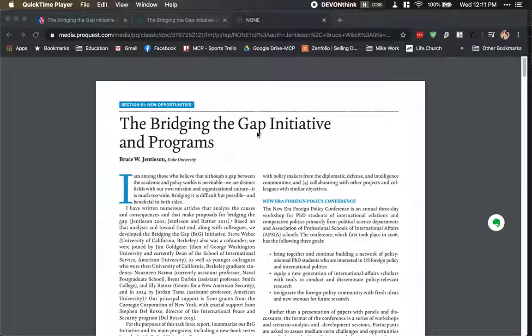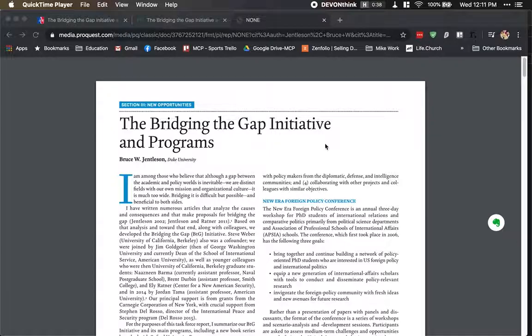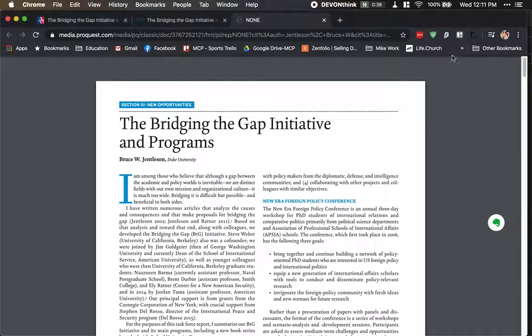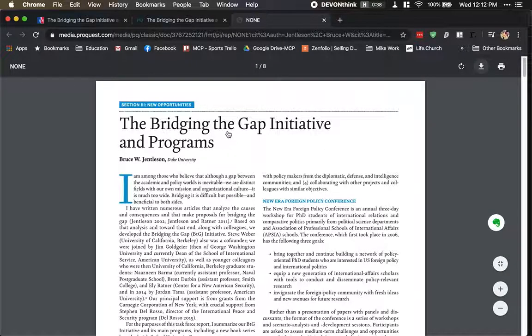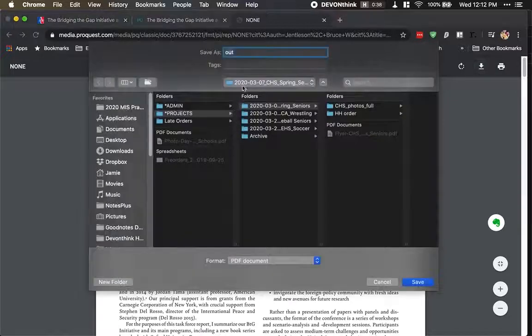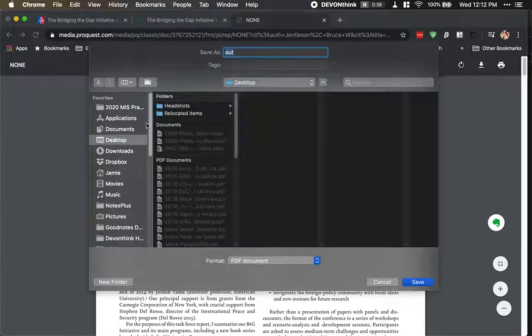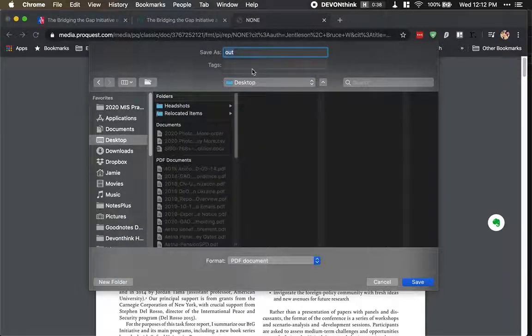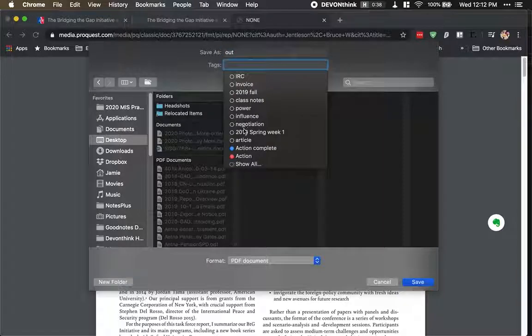So I start with my online research. This is an article I want to download. I usually download it to my desktop and tag it as research.